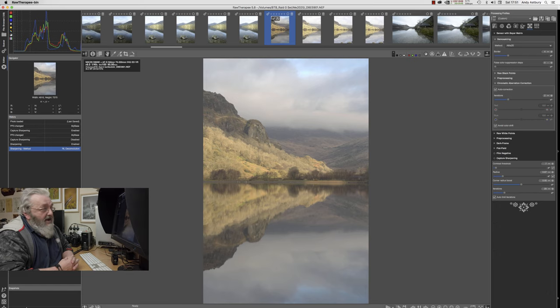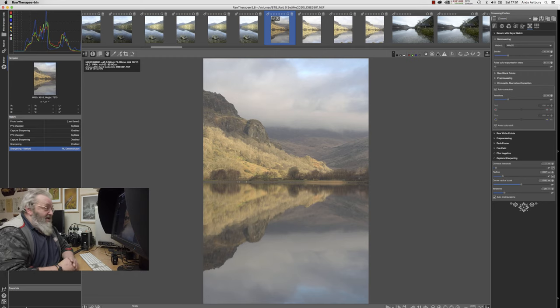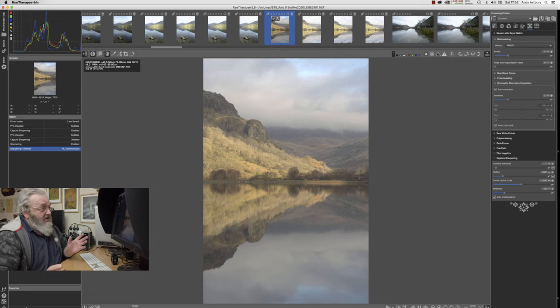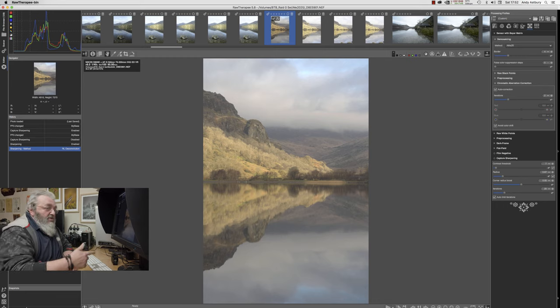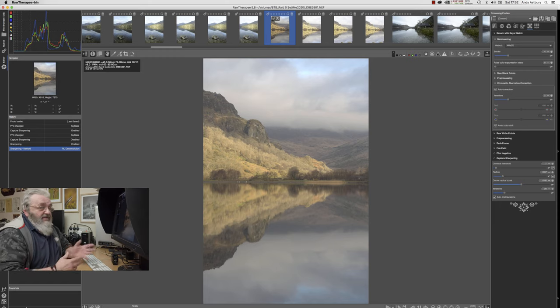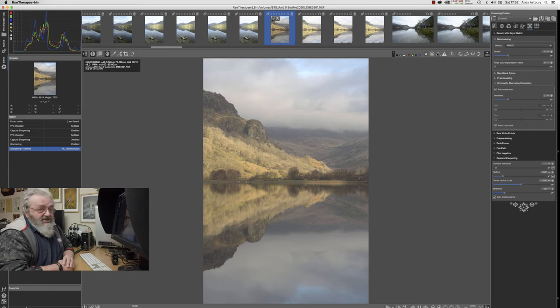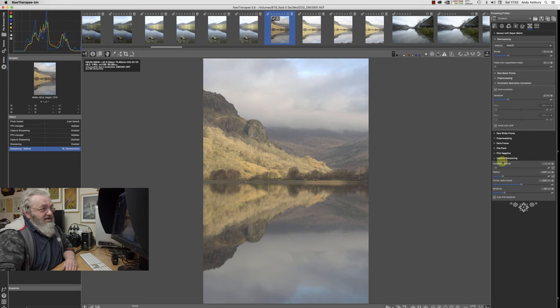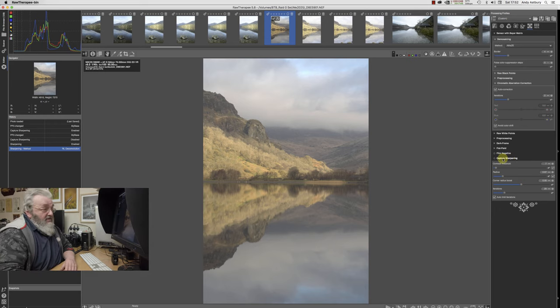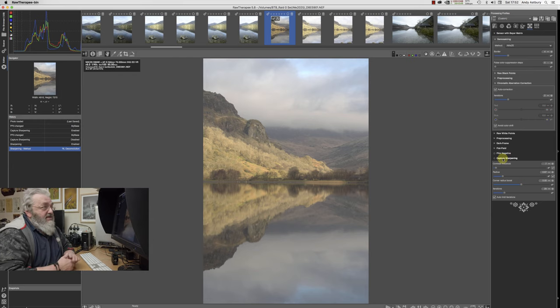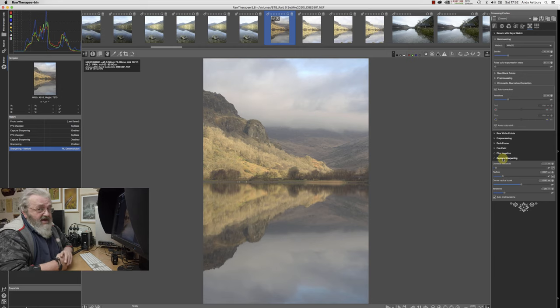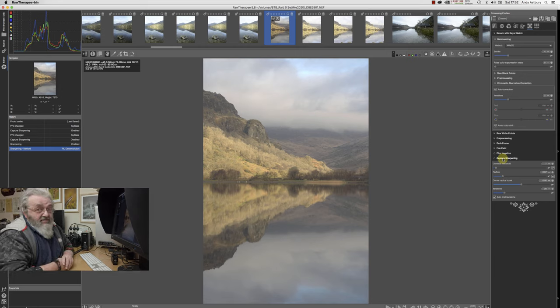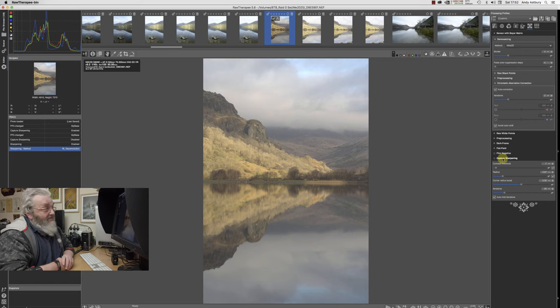I do wish Lightroom would stop making a mess out of your images. That being said, if you go over to the main Raw Therapy website, you'll find Raw Therapy 5.8 is now on general release for Windows and Mac. It's got the new capture sharpening that works a treat, and it's a far better raw processor than Lightroom. And it's free.